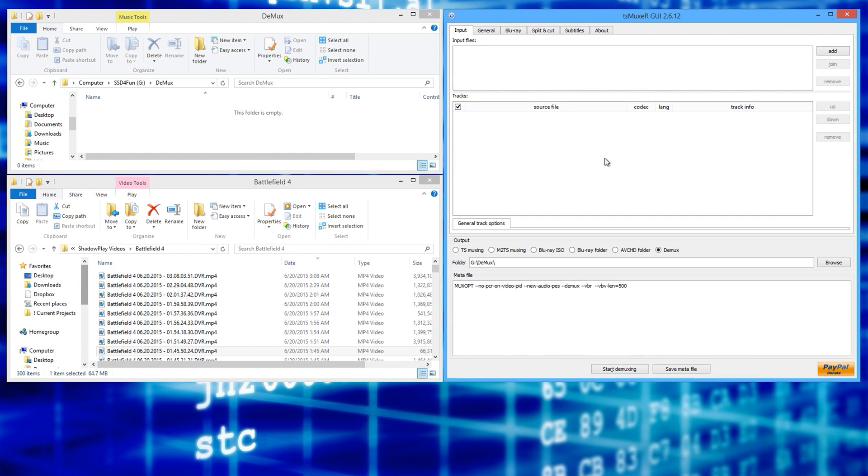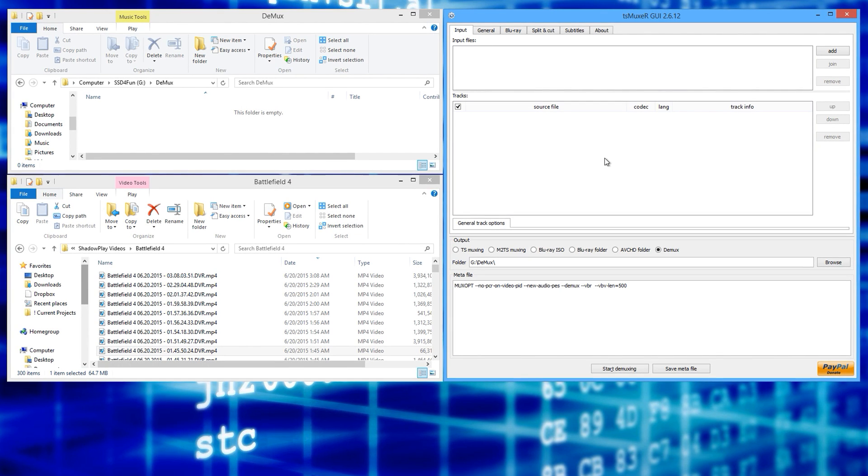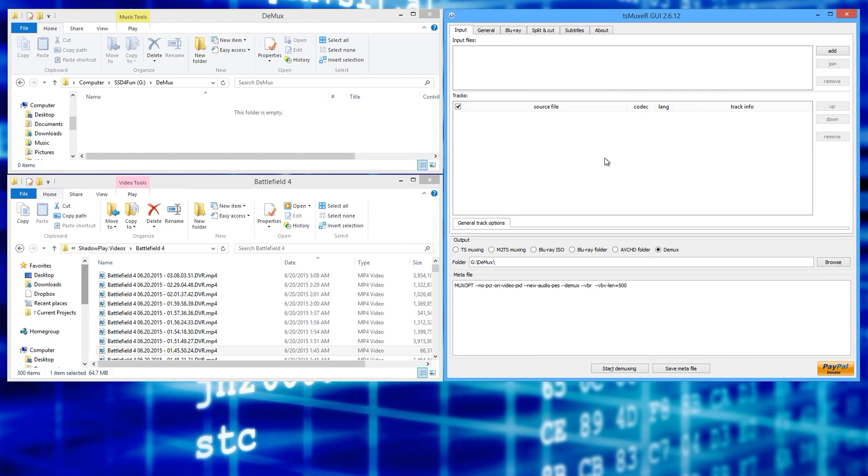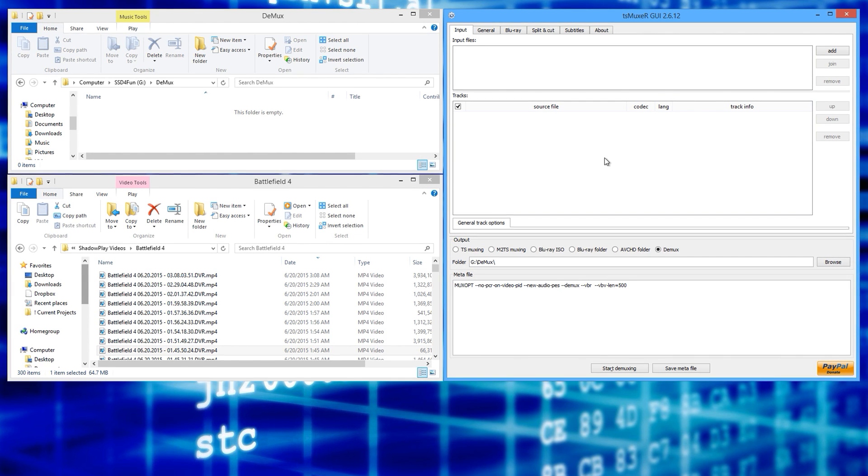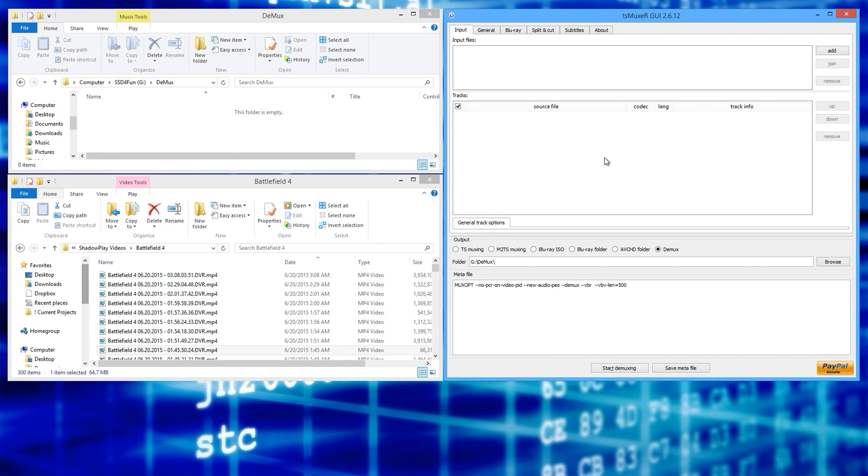What's going on everyone? SneakyMofo here. Today I'm going to show you how to demux your Shadowplay clips to help correct the audio popping and stuttering issue.